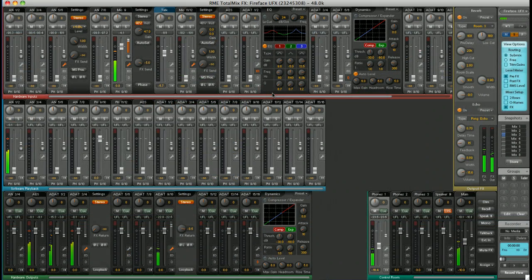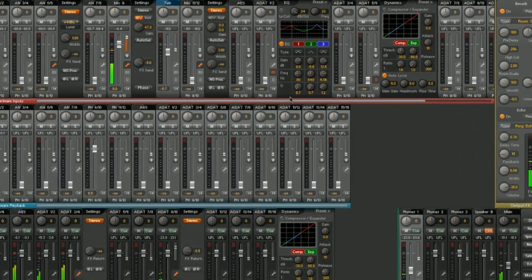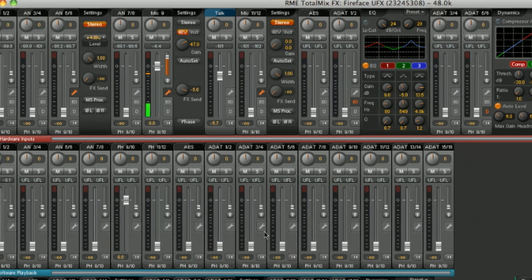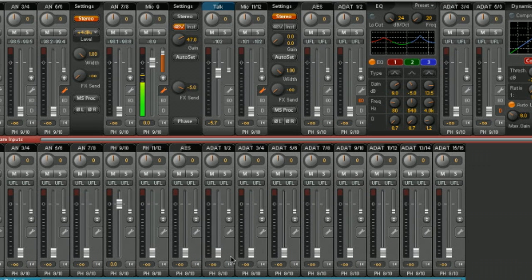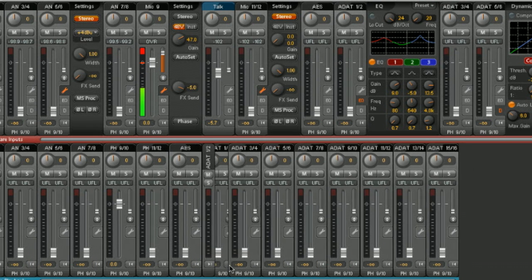You can even change the view. For example, minimising channels to slim view.